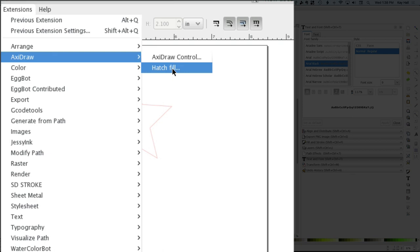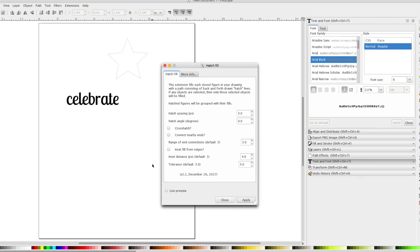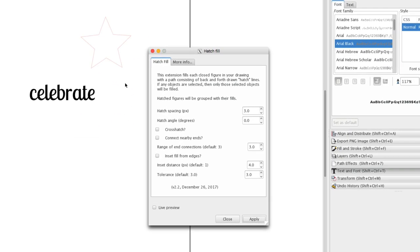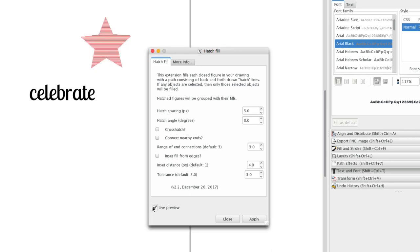So I'm going to choose Hatch Fill and you're going to see my panel here. I need to select an item and I'm going to turn on Preview so that you can see.